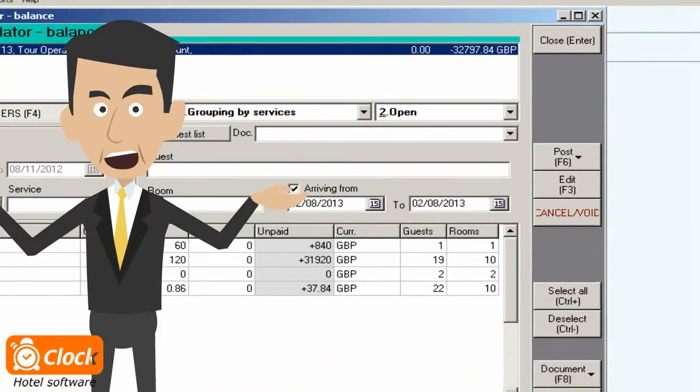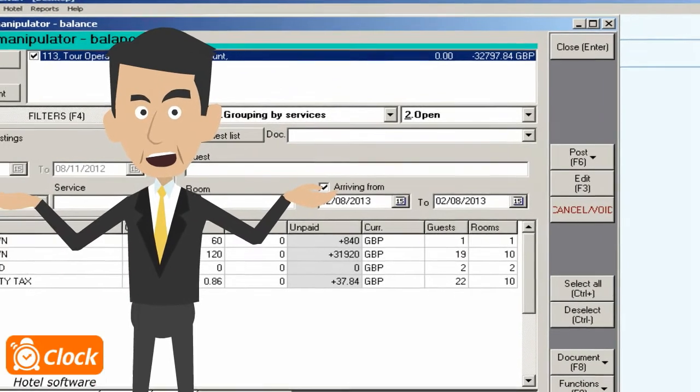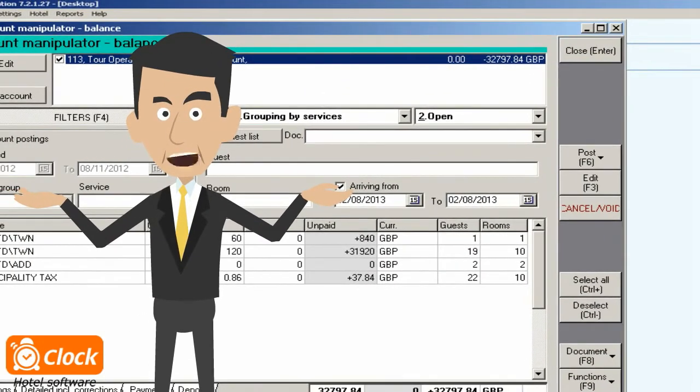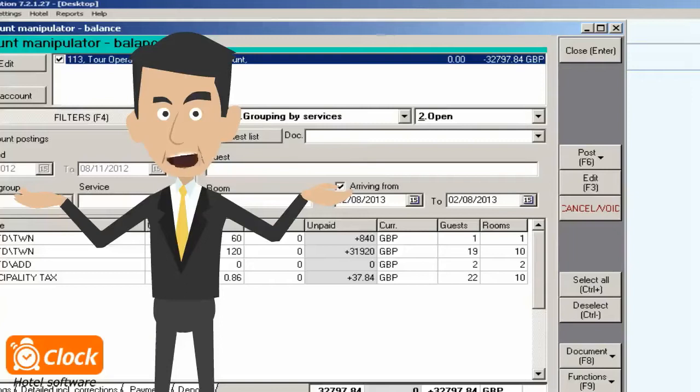We can also deliver on any tour operator requirement because the system allows invoicing per room, per guest or per arrival.